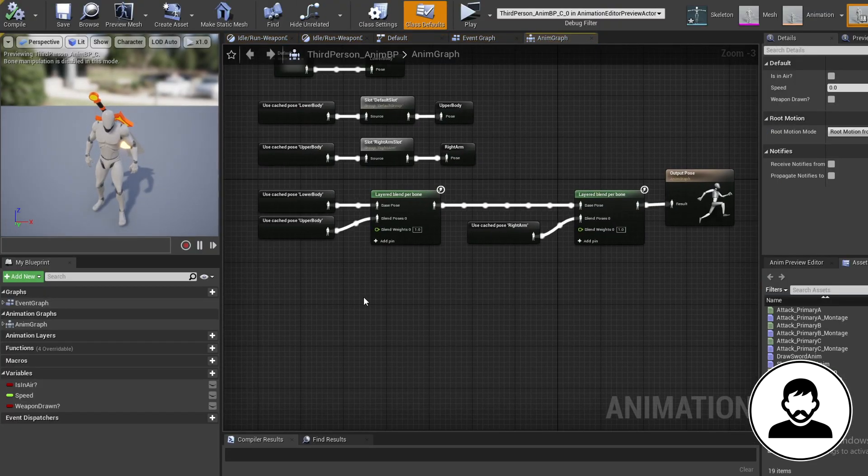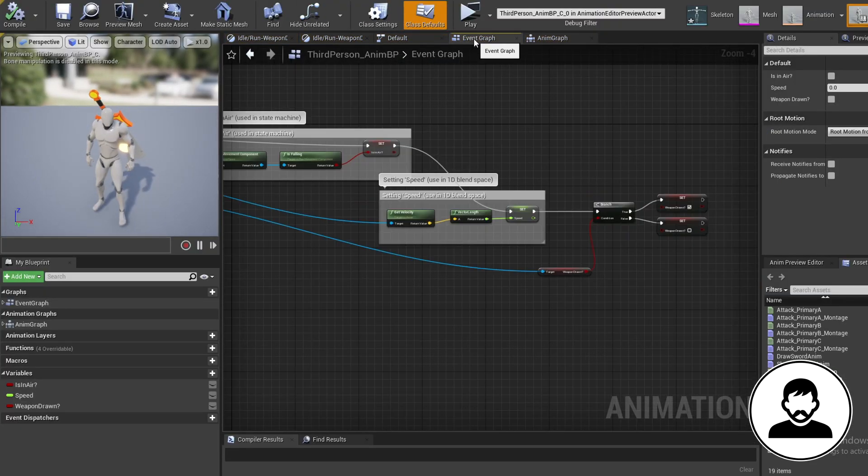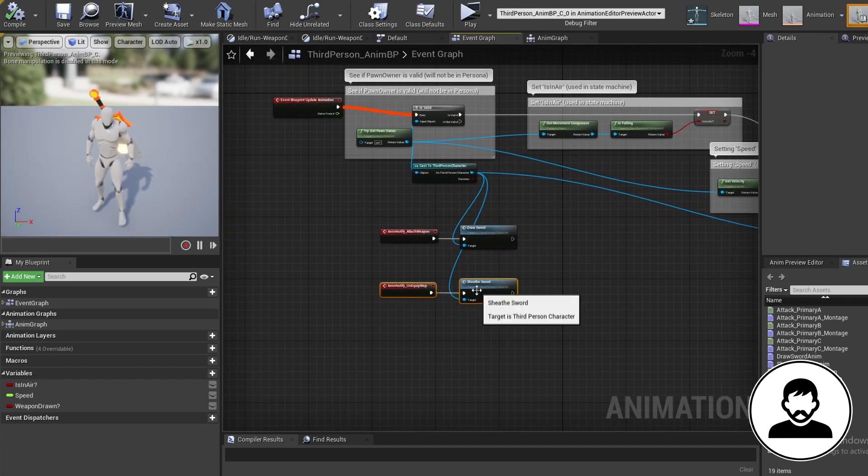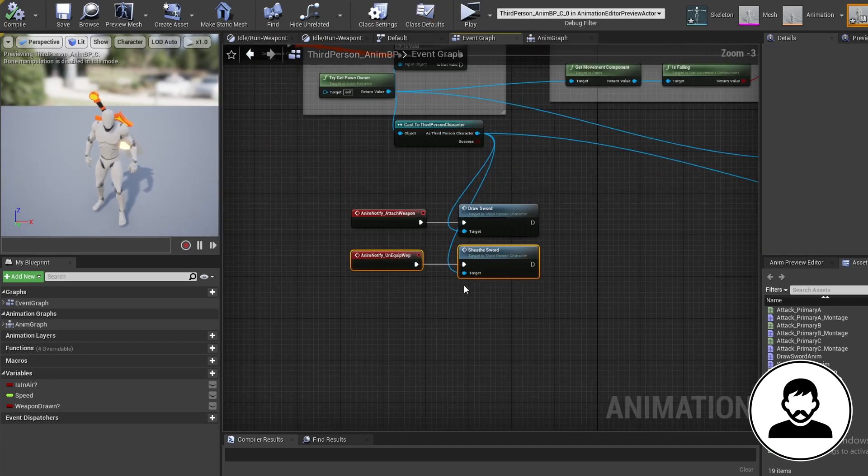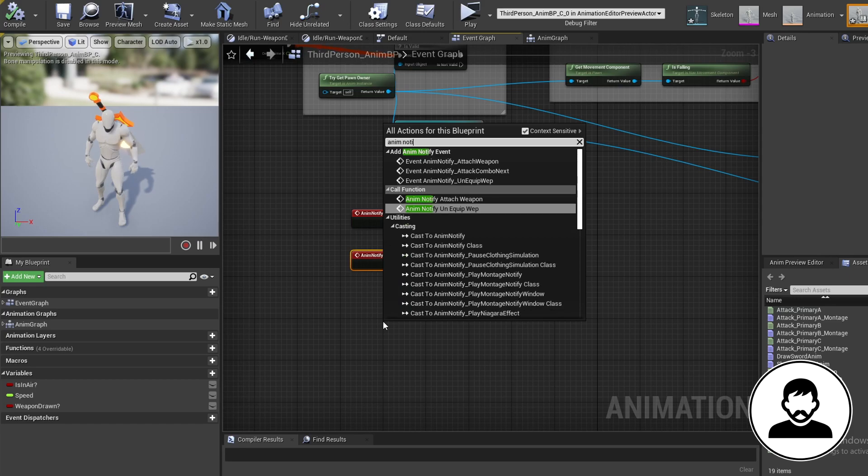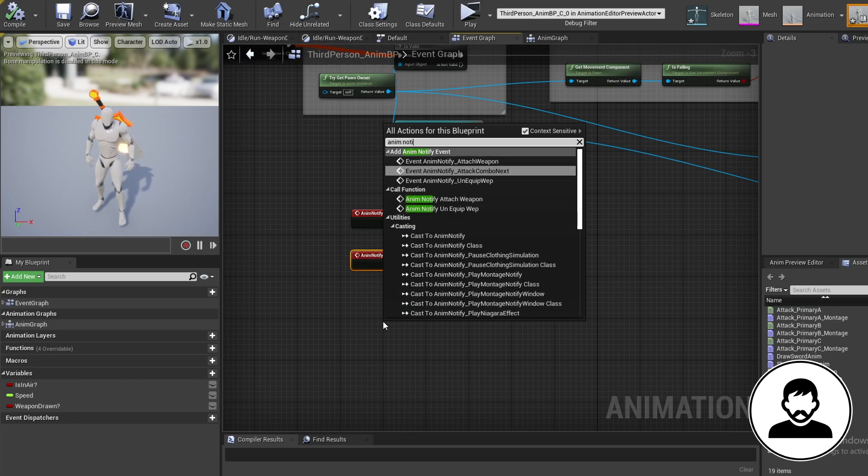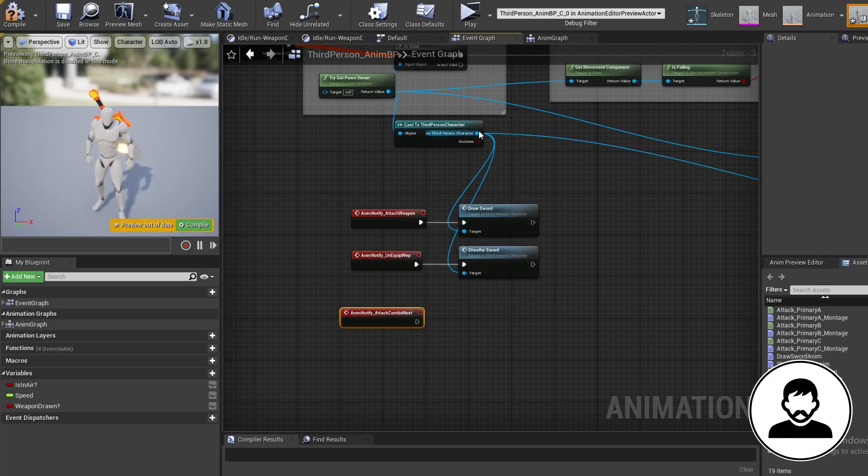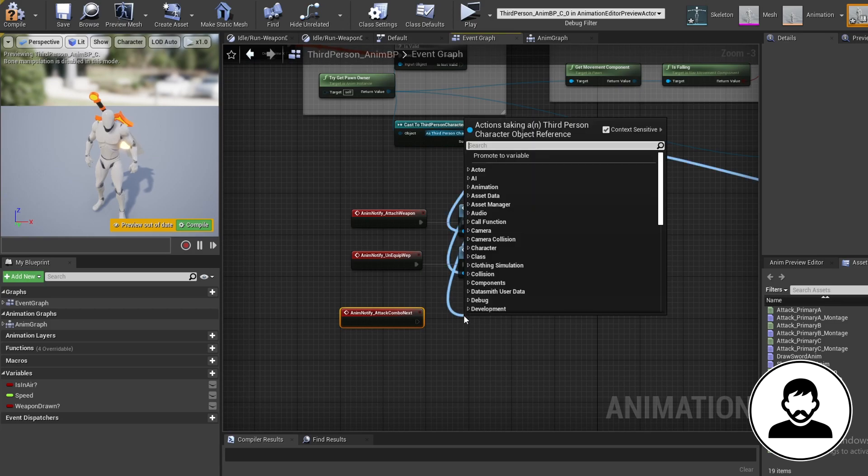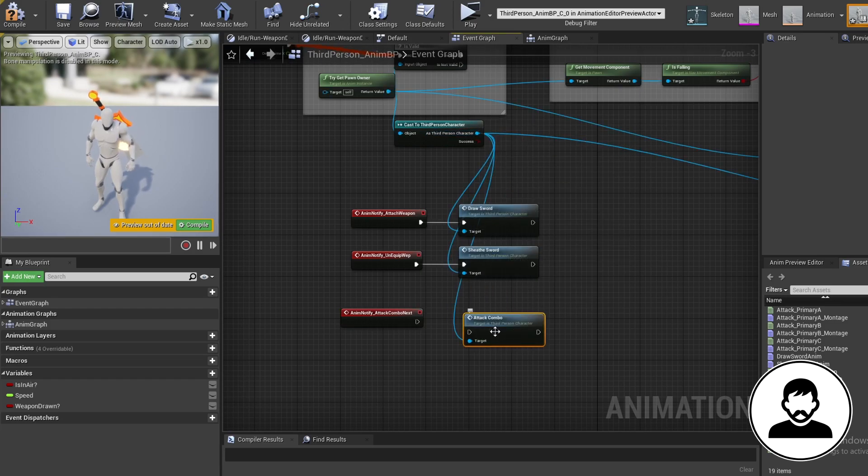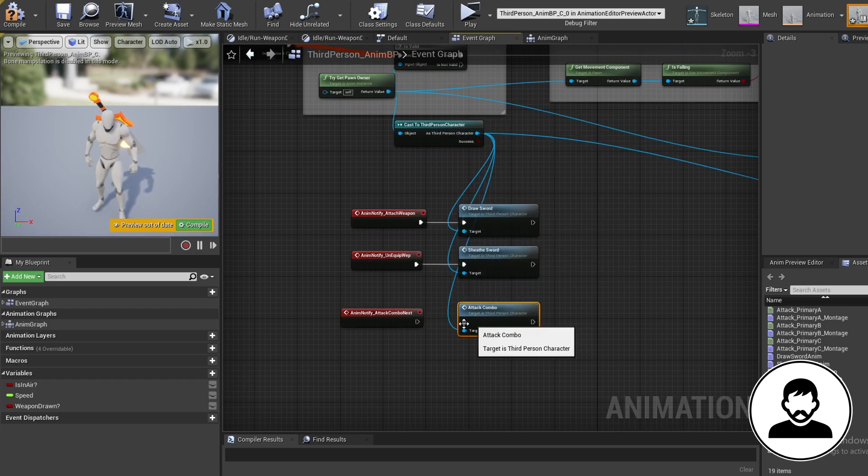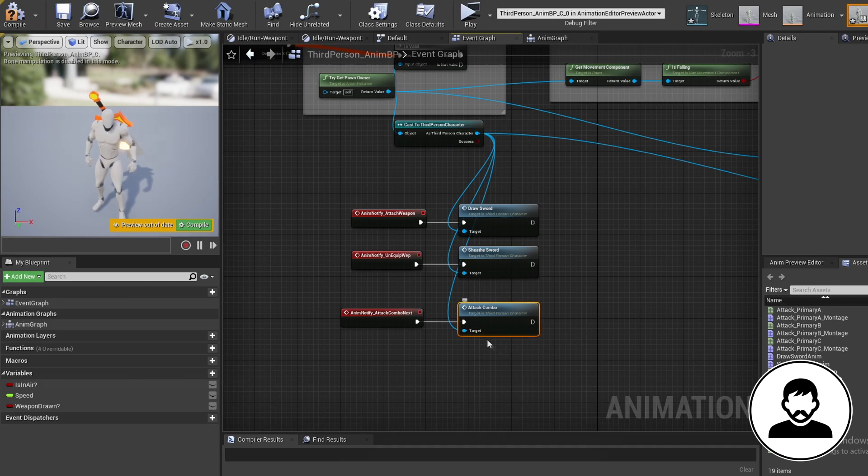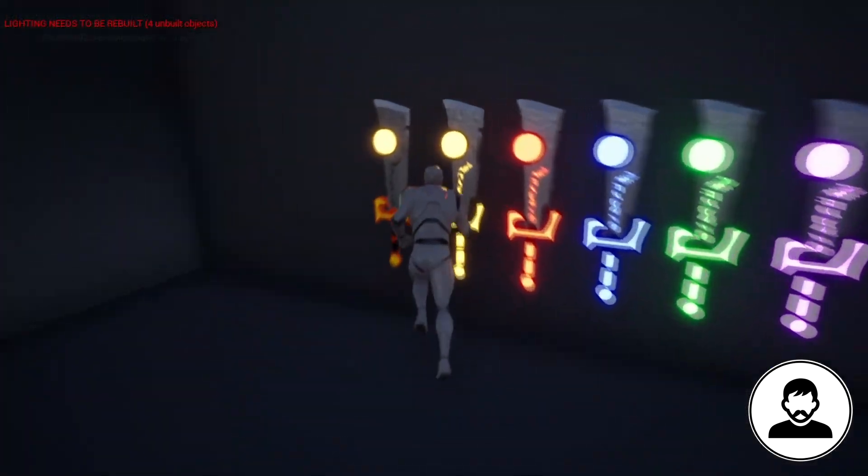Okay cool, don't worry if you still don't understand it fully, you'll get it by the end of the episode. But now that's out the way, let's do our anim notifies. So on our anim BP in the event graph, pull off our third person character and create an attack combo custom event. Then create the notify we made on our animations and plug these together. We now have a functioning attack combo blueprint.